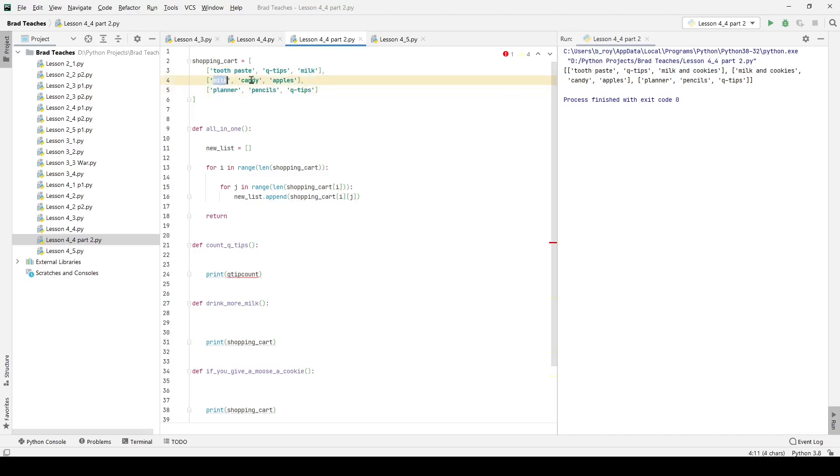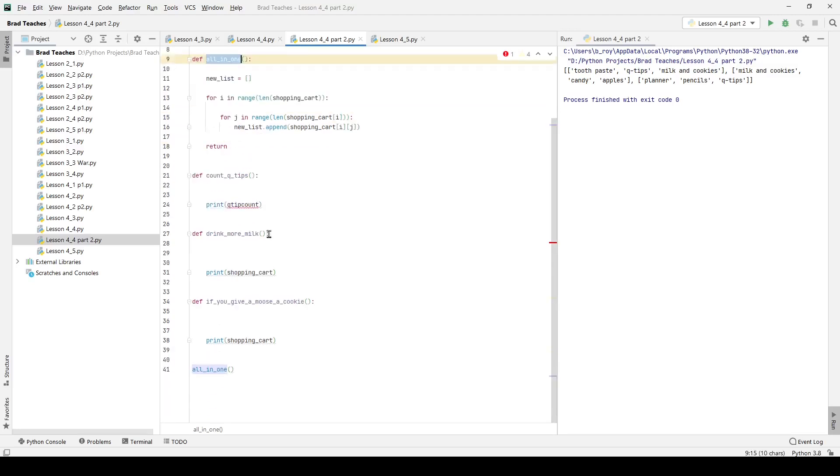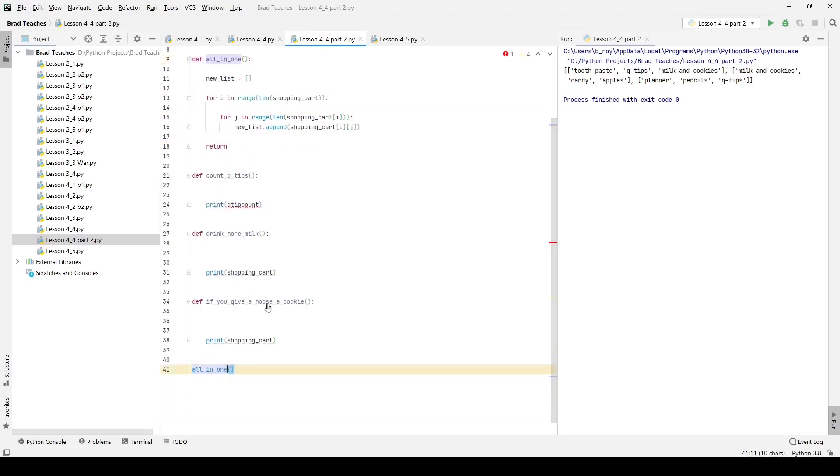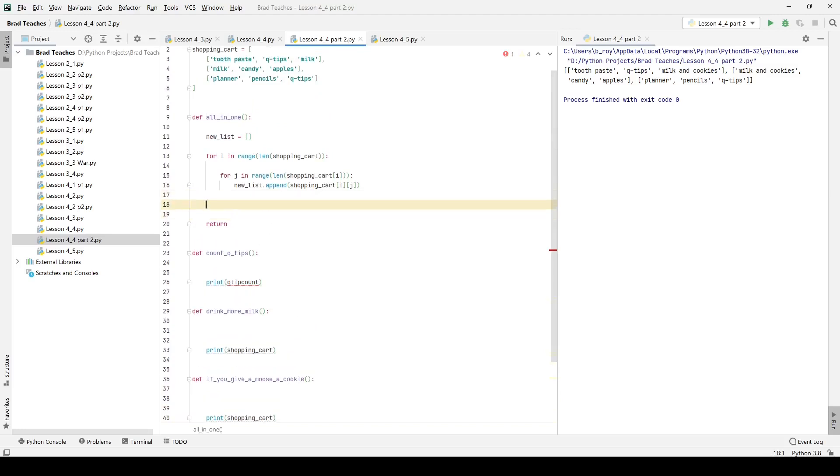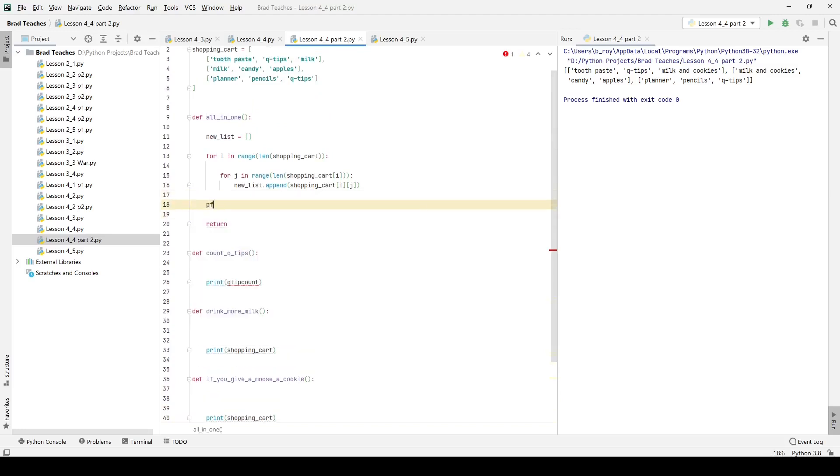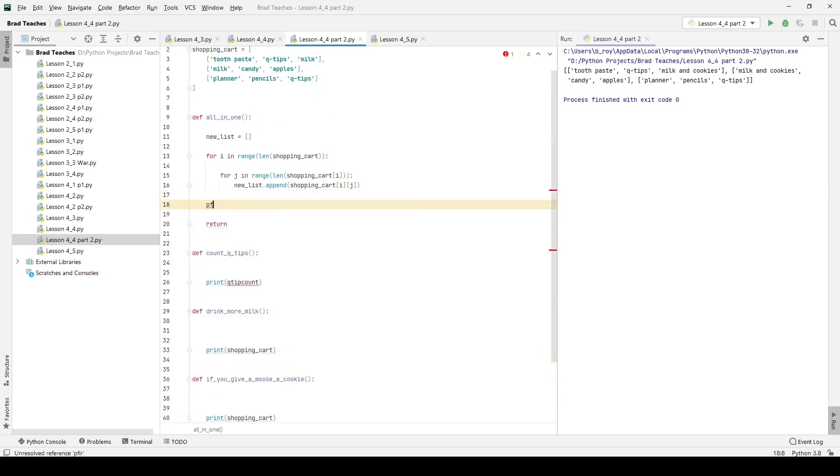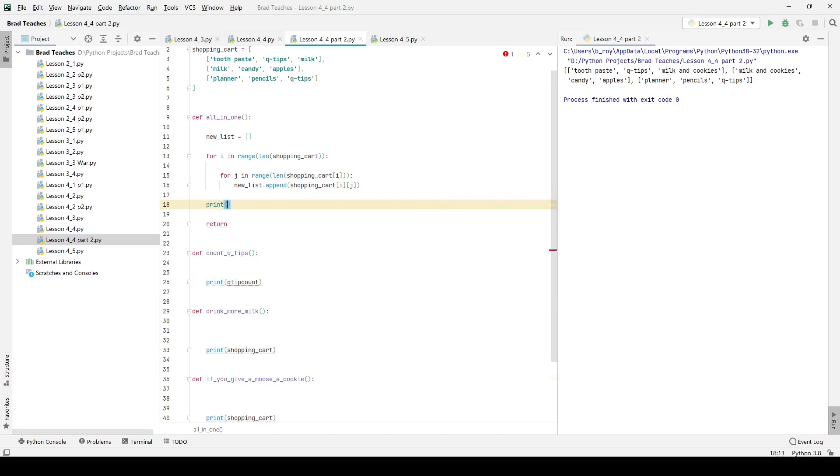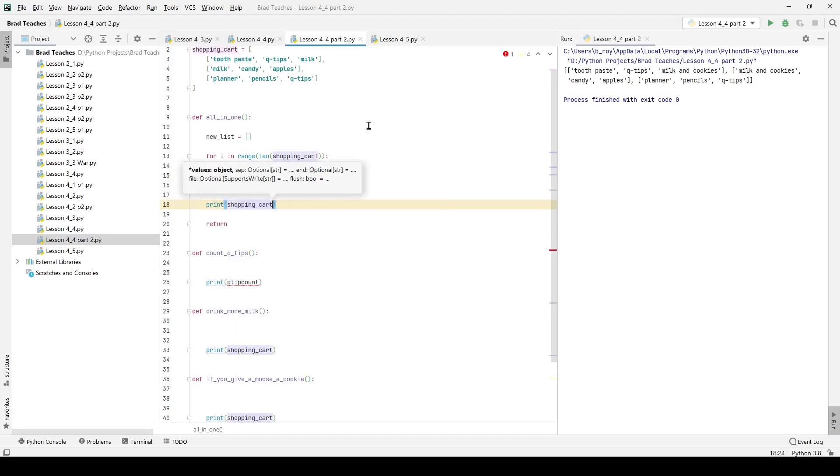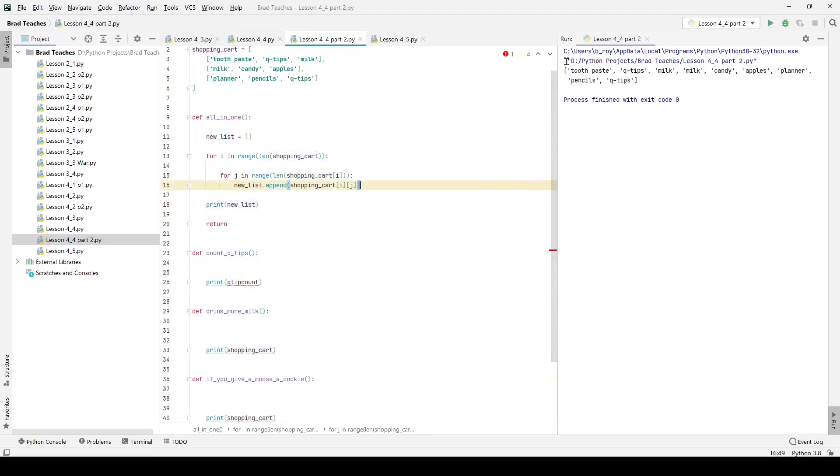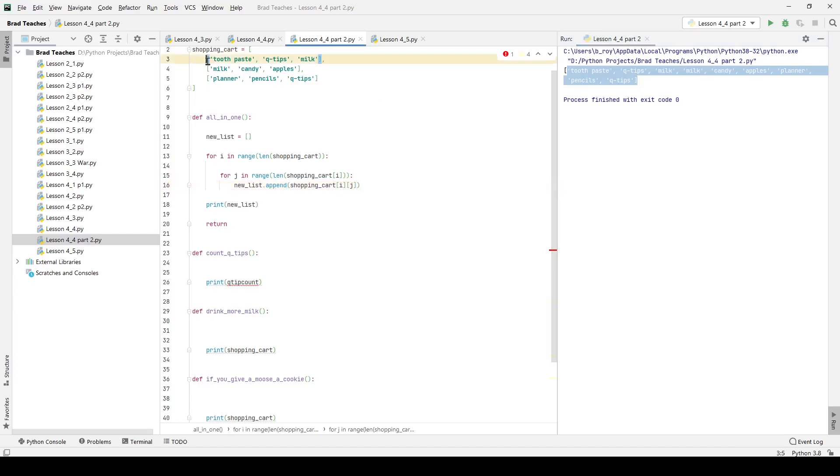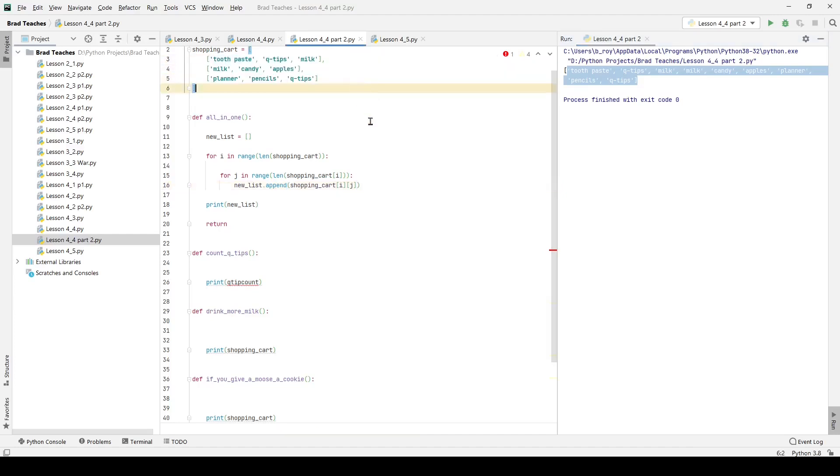Pretty straightforward. I'm going to copy all_in_one and put it down here. I also want to print the list inside of this. We're not printing shopping_cart, we're going to print new_list. If I click run, you can see this is all one list compared to a three tiered list like you see here.